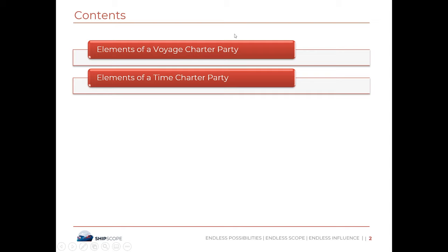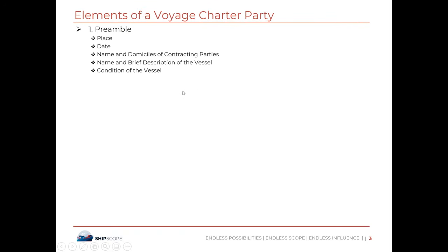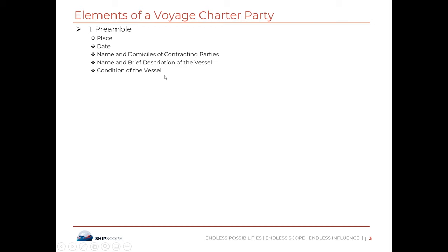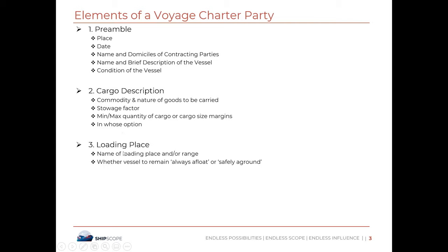As far as the voyage charter party is concerned, we'll be looking into GenCon. The elements of a voyage charter party include a preamble — an introduction containing the place, date, name and domicile of the contracting parties, and the name and brief description of the vessel, including its condition. The second element is the cargo description, which contains information on the commodity to be carried, stowage factor, minimum and maximum quantities of cargo, and loading and discharging places.